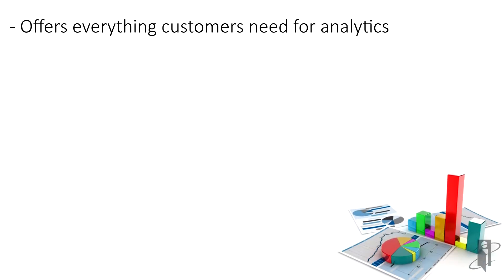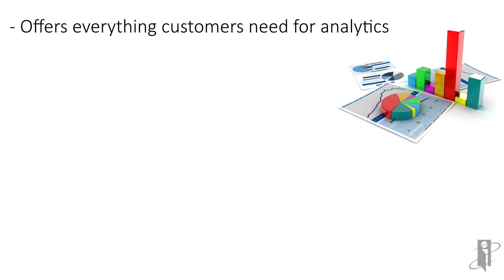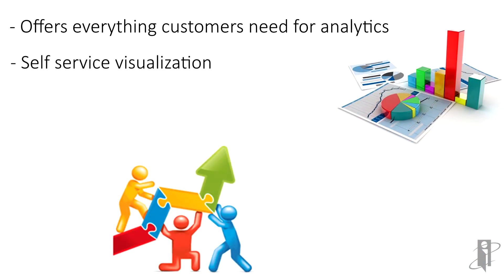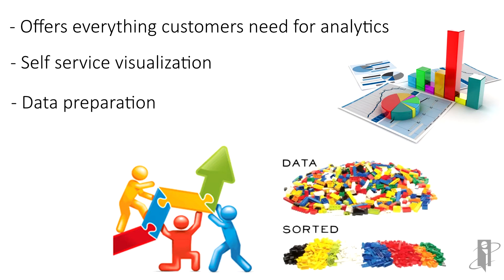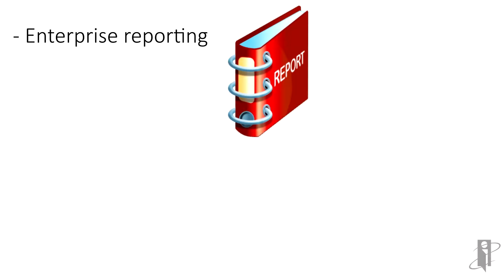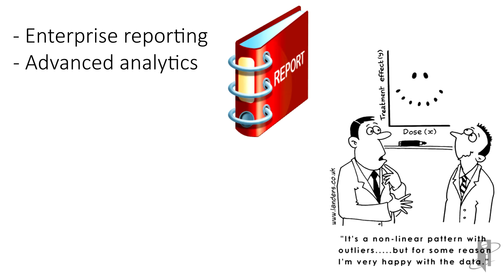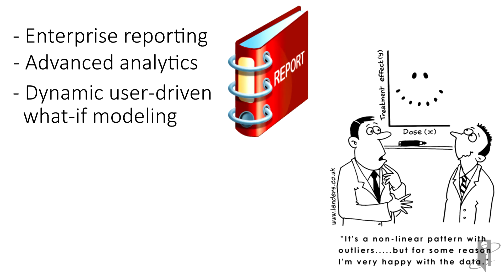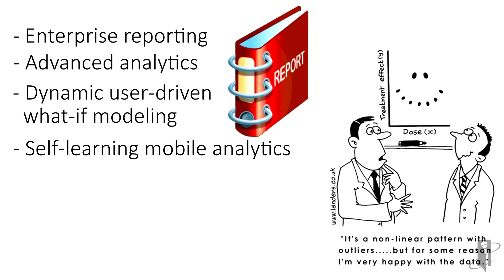OAC provides everything from self-service visualization and data preparation to enterprise reporting and advanced analytics. It provides dynamic, user-driven what-if modeling and self-learning mobile analytics.